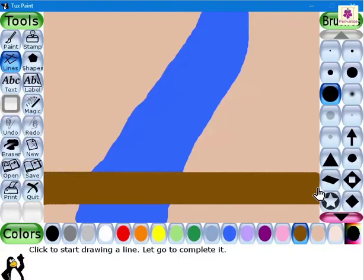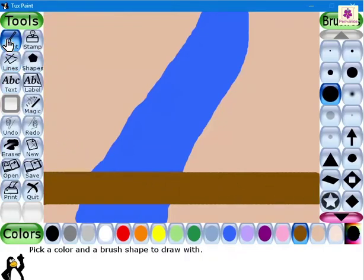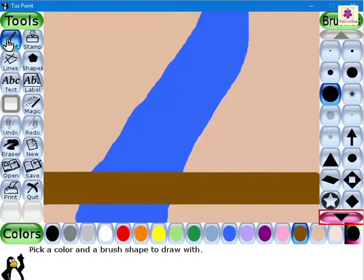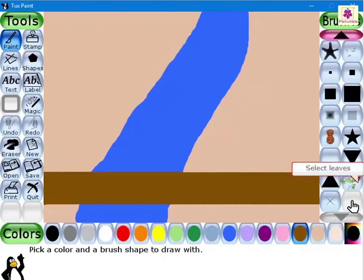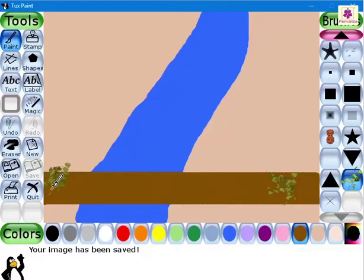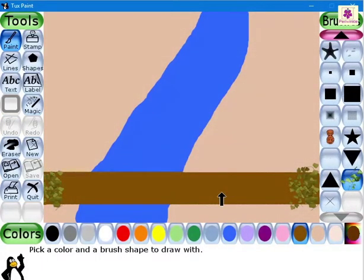Now let's add some leaves on the bridge. Again, from the tools area, click on the Paint button. From the selector area, scroll down and select the Leaves effect. Now that you have selected the desired leaf pattern, click on several points on the wooden bridge to display the leaves. Your bridge is now covered with leaves.